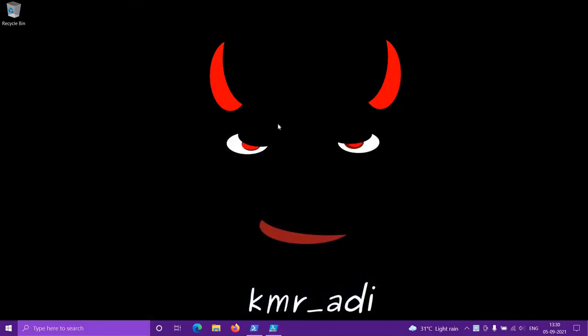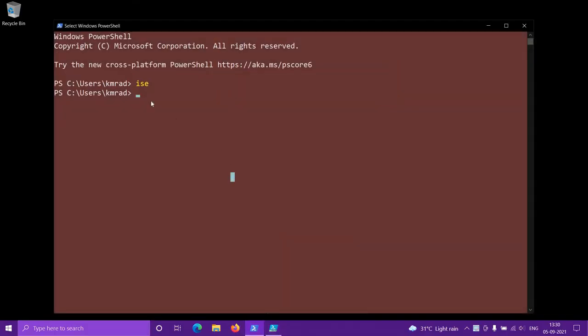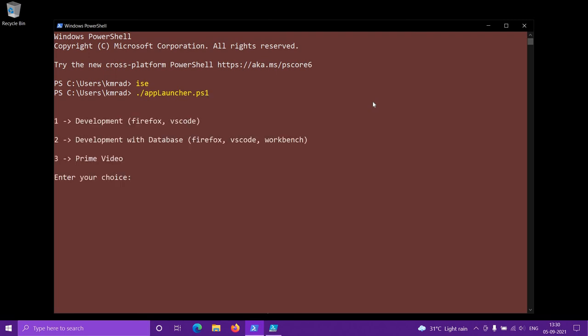Let me show you how the application works first, and then I'll show you what the script looks like. The file is called 'app launcher' and .ps1 is the file type for PowerShell scripts. This is just an example — you can do whatever you want with it.